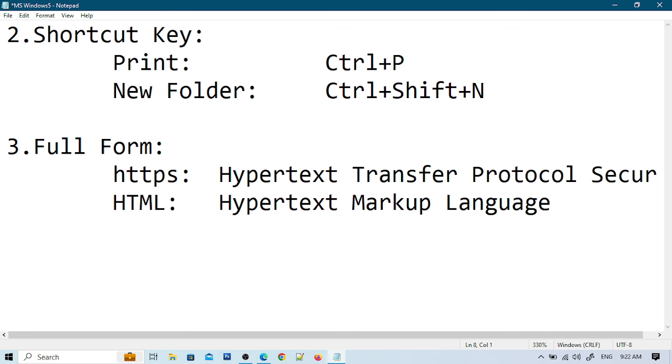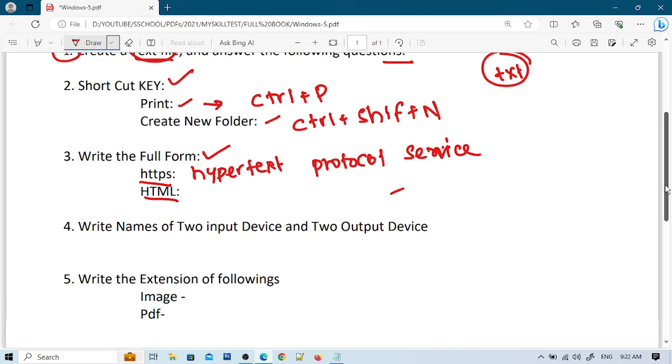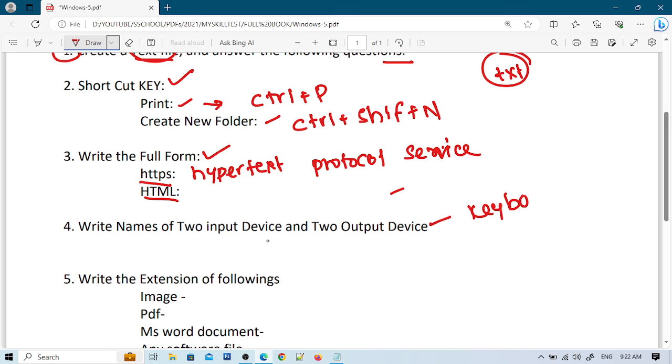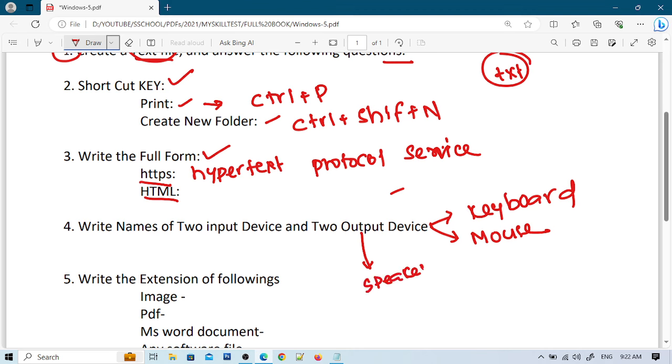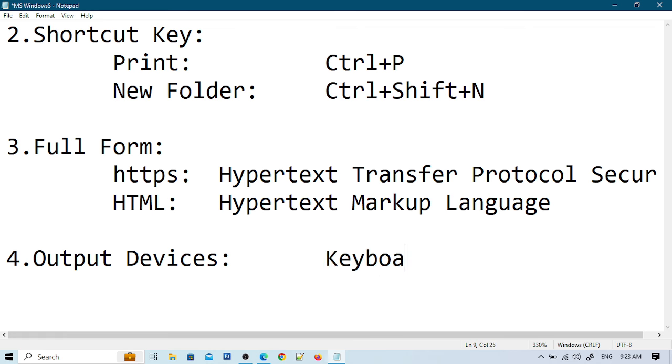Now for question four about input and output devices. I'll write the names of two input devices and two output devices. Let me write keyboard as an input device, and monitor and printer as output devices.